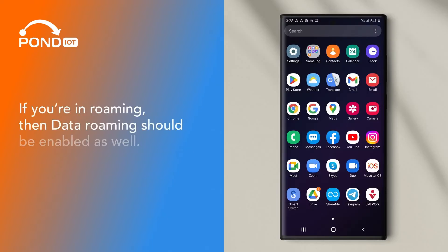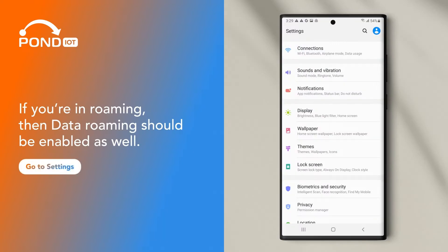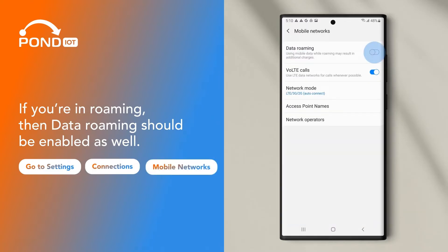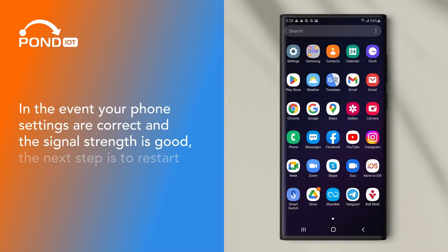If you're in roaming, then data roaming should be enabled as well. Go to Settings, Connections, Mobile Networks, Data Roaming. In the event your phone settings are correct and the signal strength is good, the next step is to restart your phone.